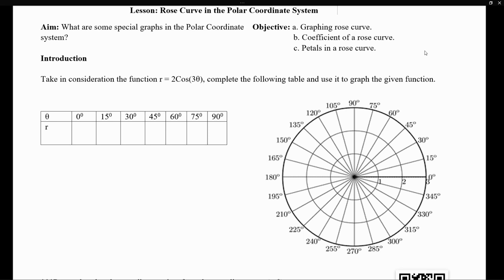To graph a polar equation by hand, we definitely want to use a table of values. One row will have our angles, and another row will have our value of r, which is the distance from the origin. To properly graph the function, we need points. We have a function, and we're going to take different angles, plug them into the function, and get an r value out.